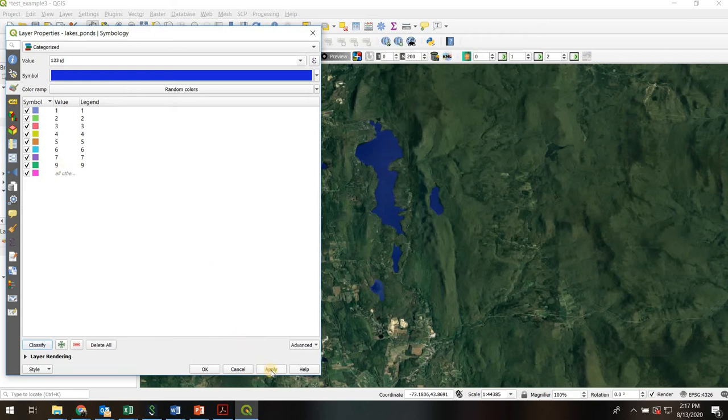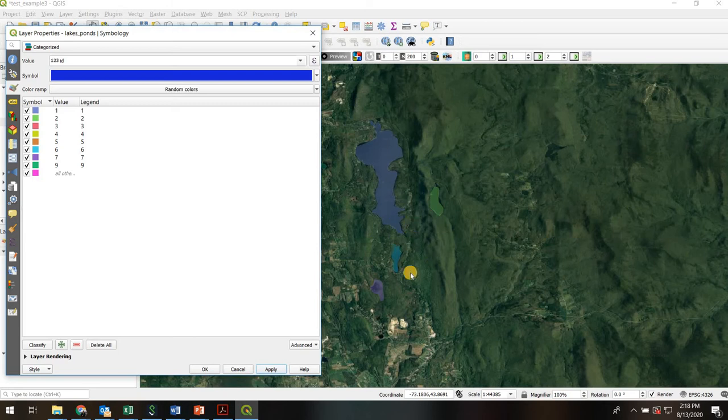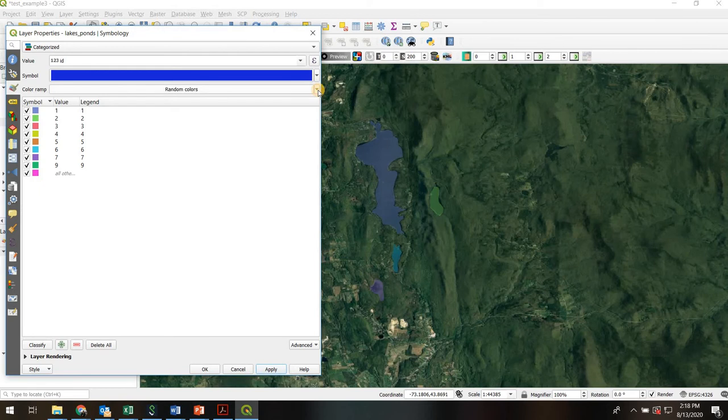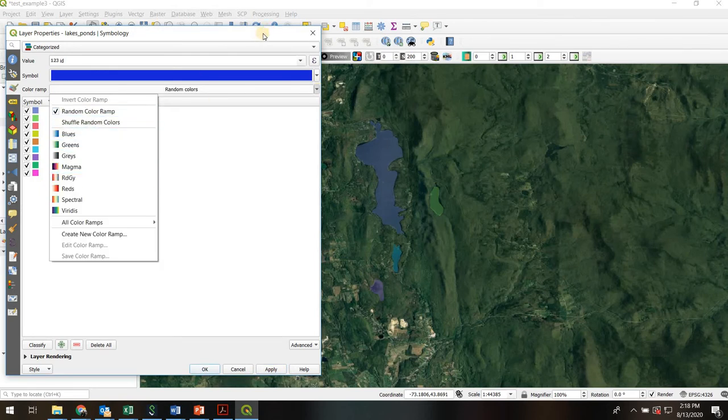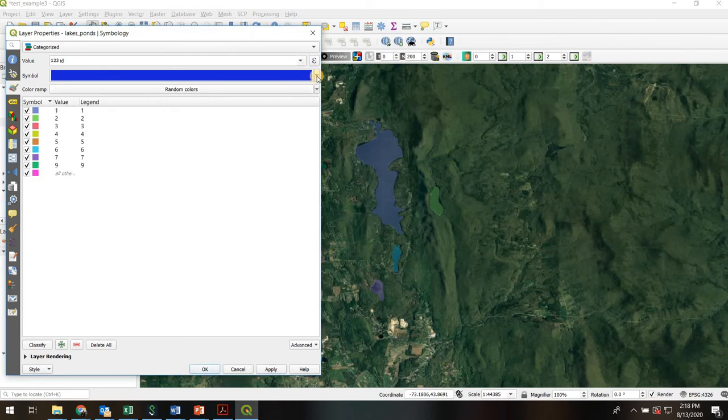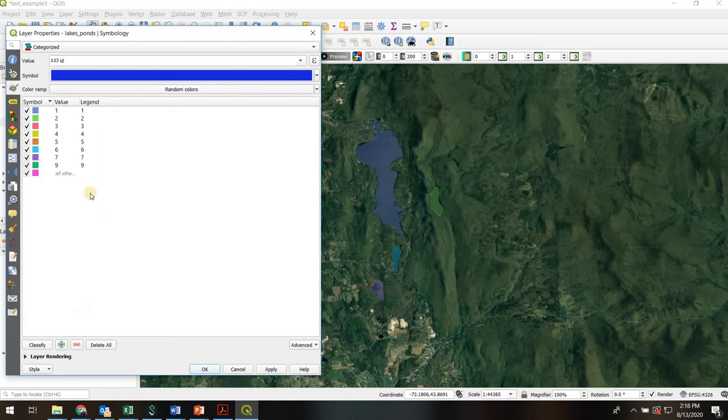In any event if I hit apply it will assign each of those lakes a different unique color depending how many unique categories you have. And of course if you want a different set of colors you can adjust to a different color ramp here or a different base color.